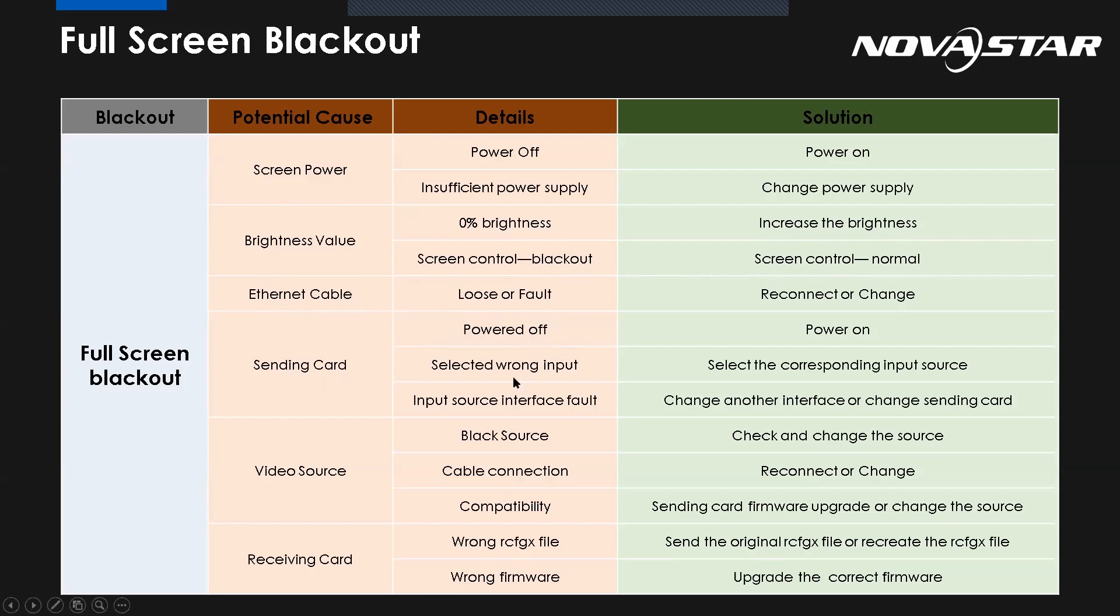Also, for example, if we use the HDMI connect to the controller, but we select the DVI input, obviously there's nothing on the screen. So select the corresponding input source. Or the input source is broken. We have to change the sending card or repair it.